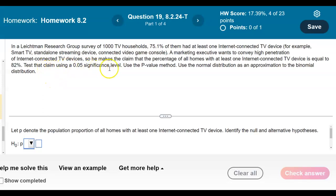In a Leichmann Research Group survey of 1,000 TV households, 75.1% of them had at least one internet-connected TV device — for example, a smart TV, stand-alone streaming device, or connected video game console. A marketing executive wants to convey high penetration of internet-connected TV devices, so he makes the claim that the percentage of all homes with at least one internet-connected TV device is equal to 82%. Test that claim using a 0.05 significance level, use the p-value method, and use the normal distribution as an approximation to the binomial distribution.